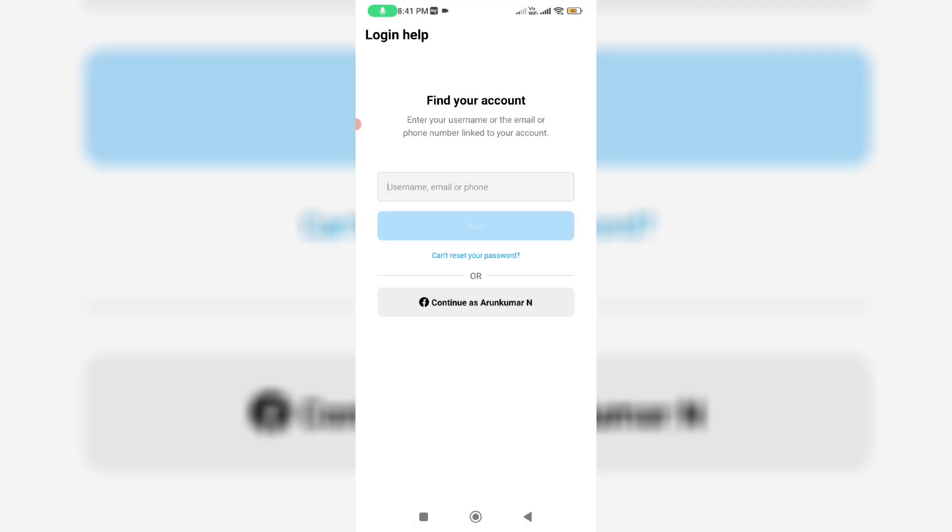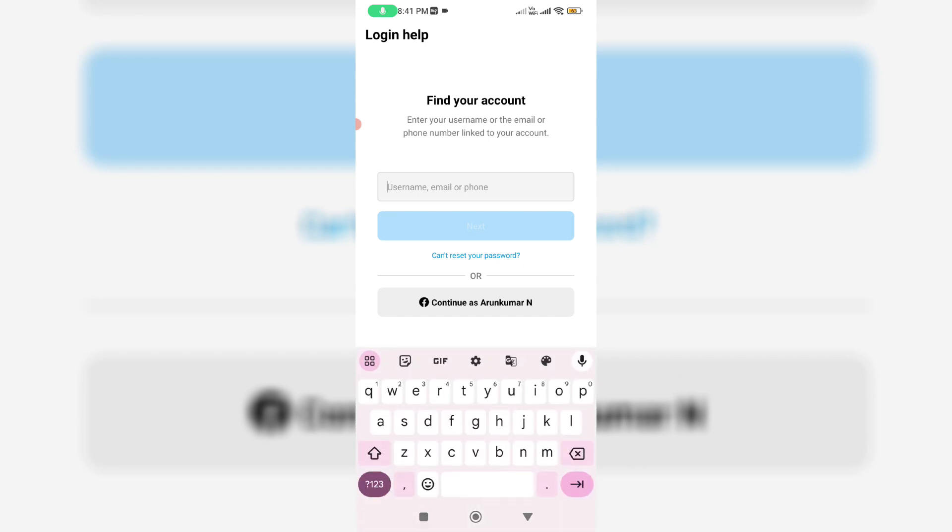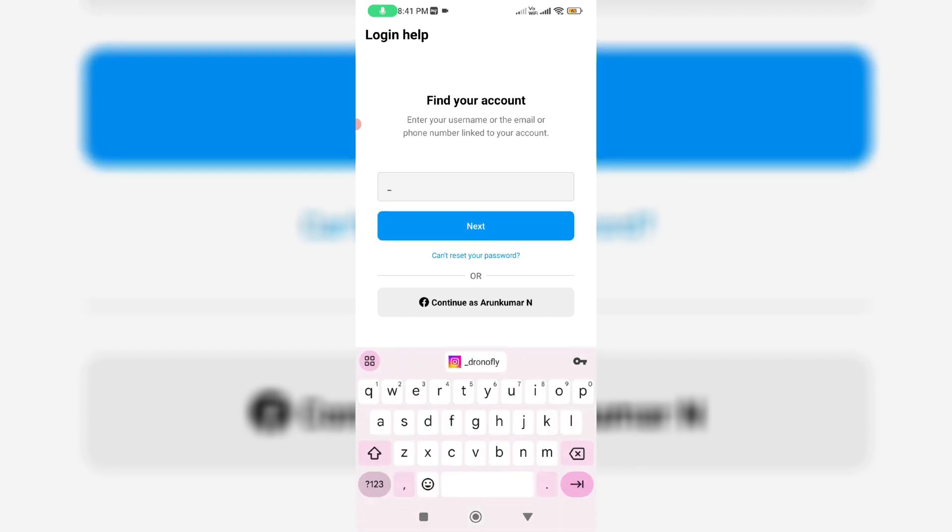Here you can type your Instagram username or email ID or phone number. So I'm going to put my Instagram username and click to next.